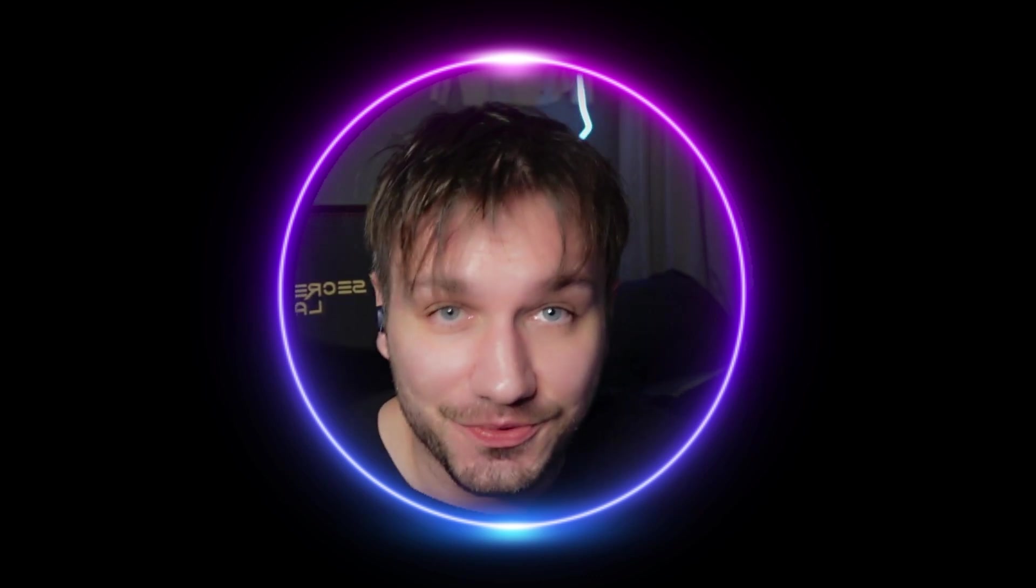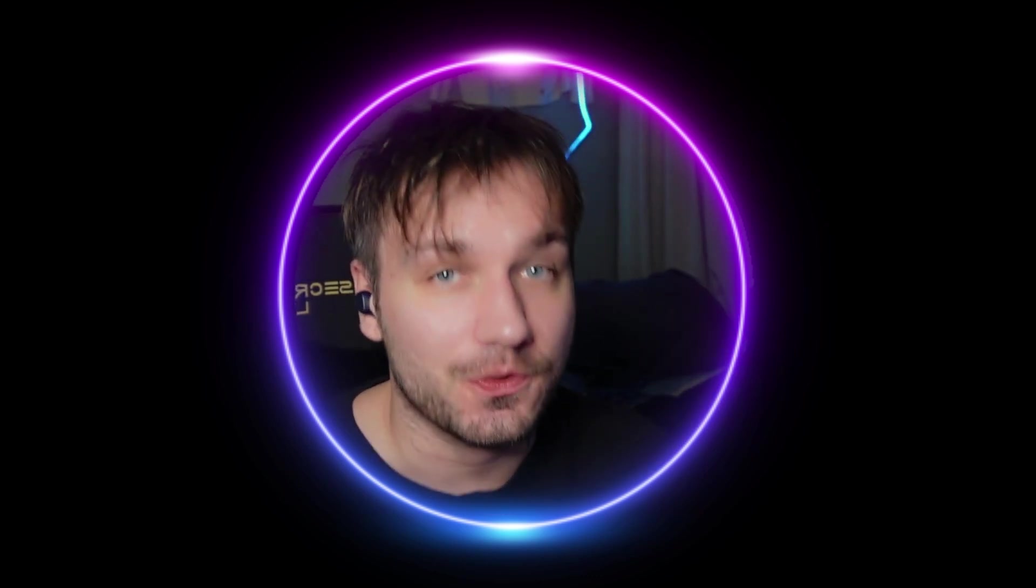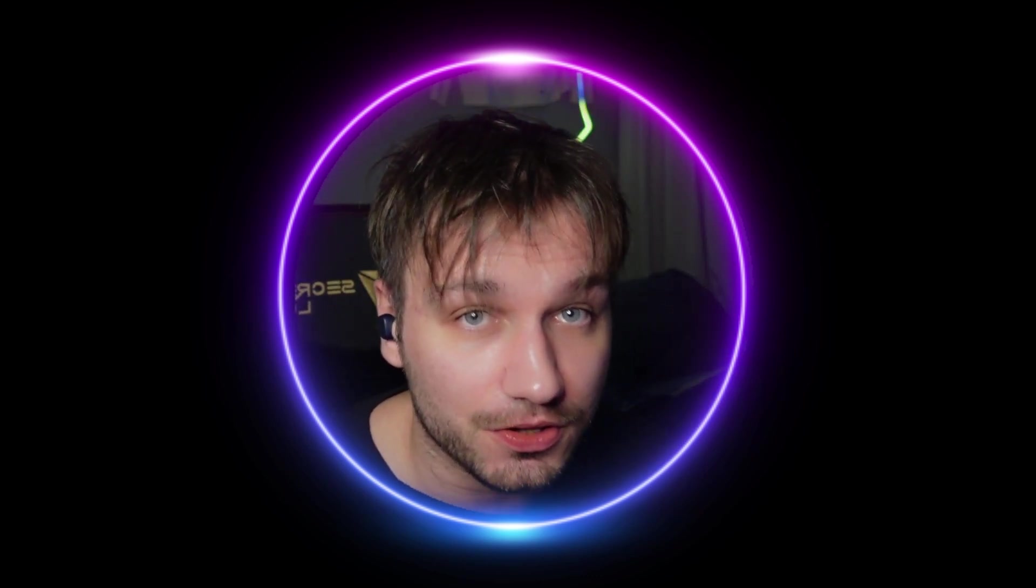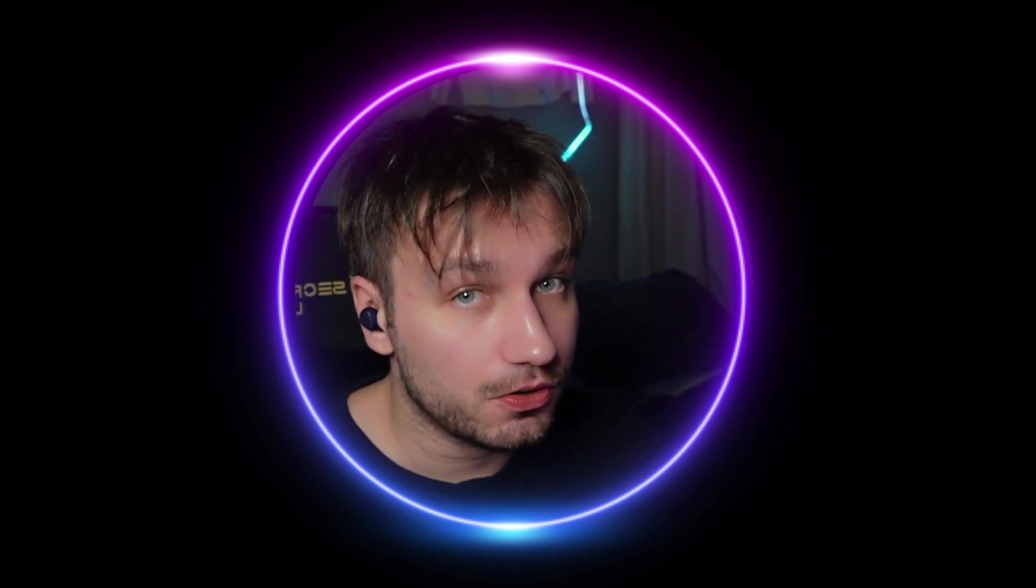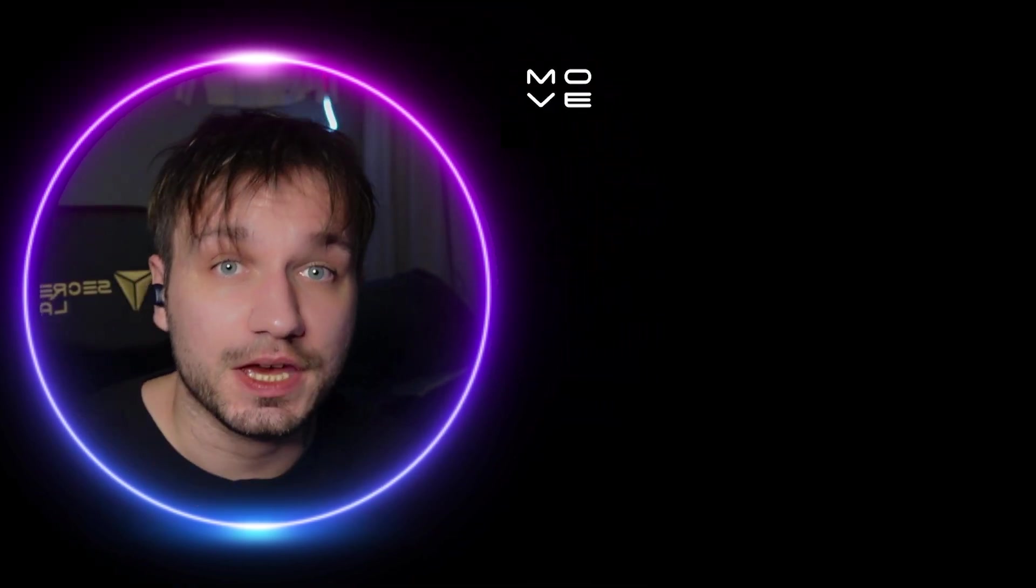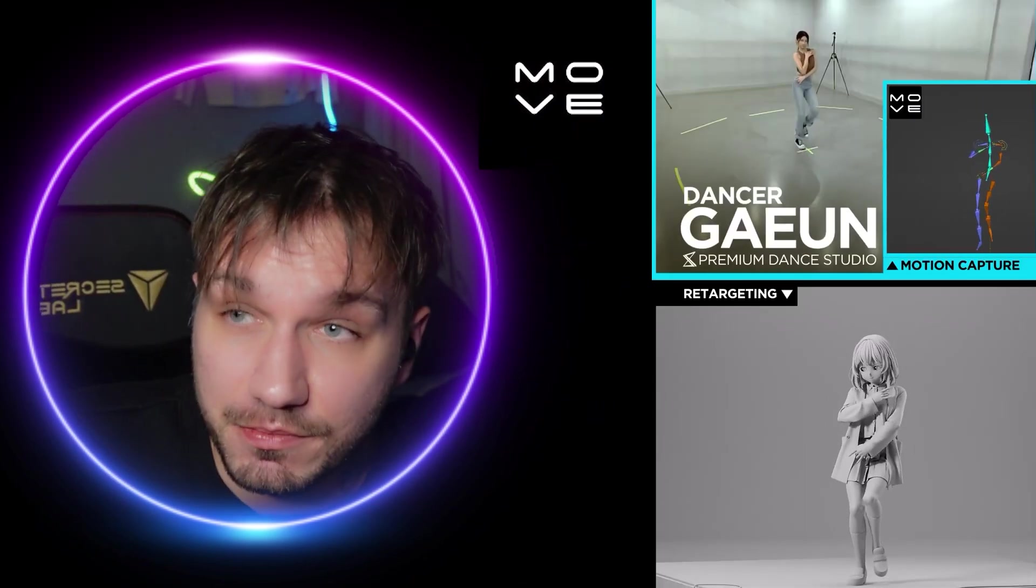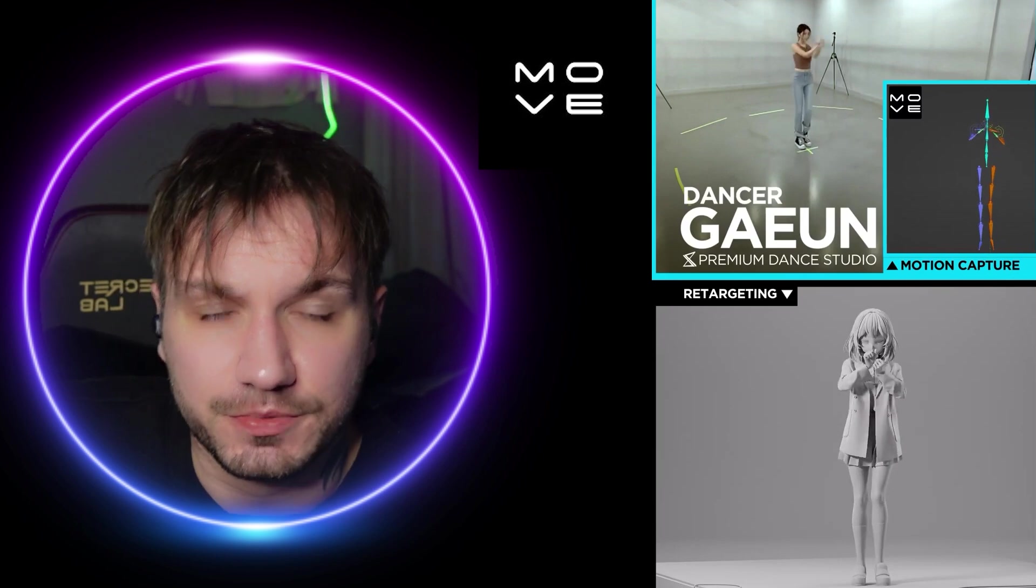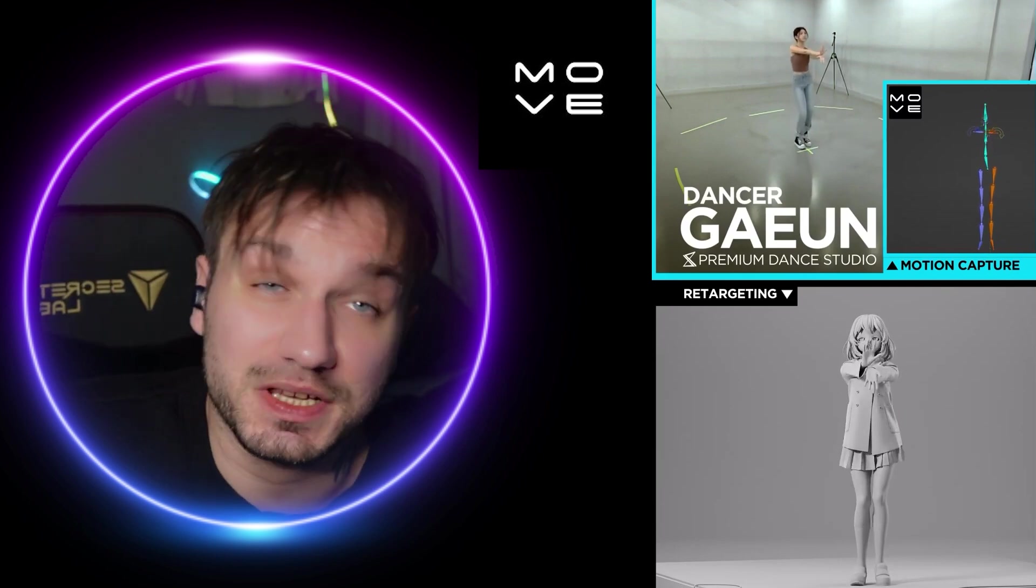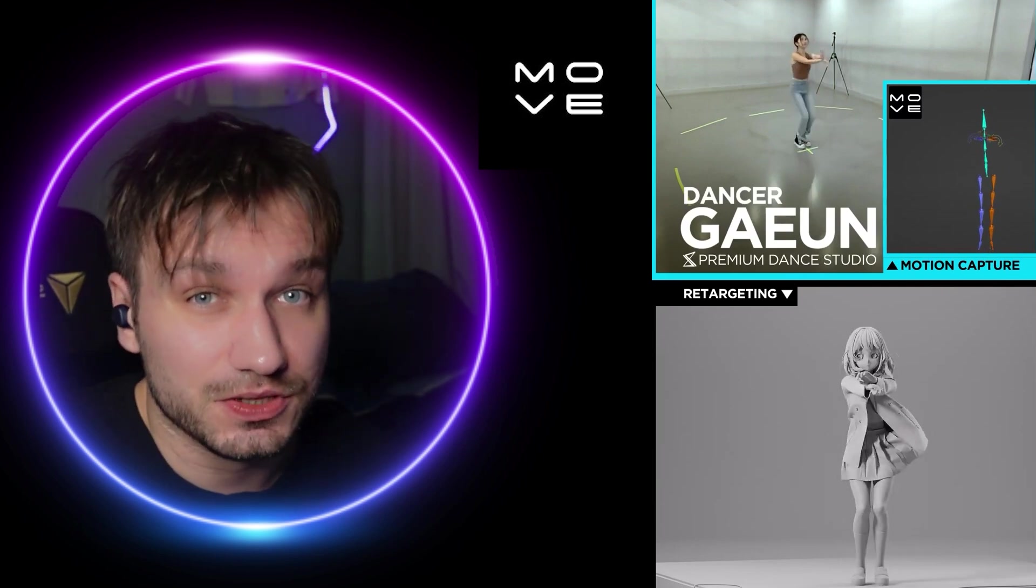Alright guys, hi and welcome. Today we're going to do something fun - compare two software. One of them is a bit older and I see them as the top in the industry for what they do. Move.ai is a video to motion capture which basically you give it a video and it gives you motion capture or animation done right.